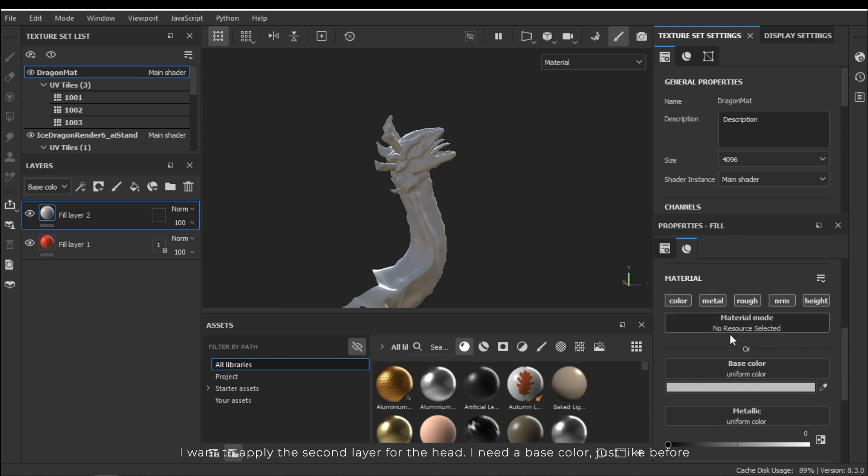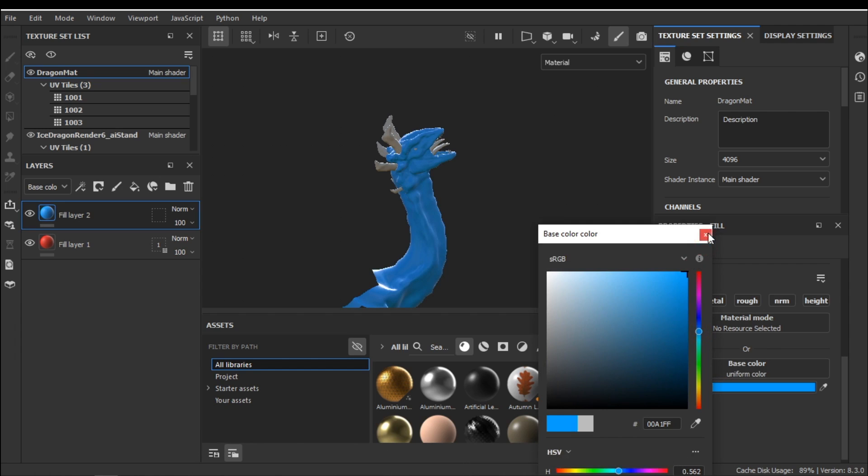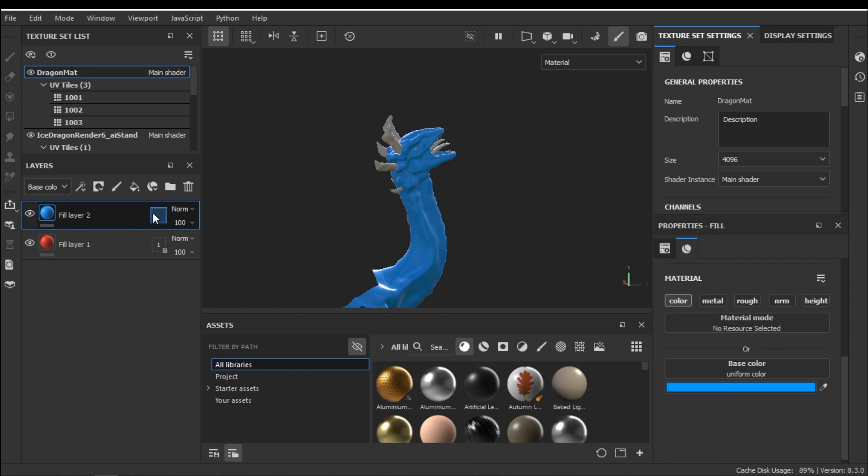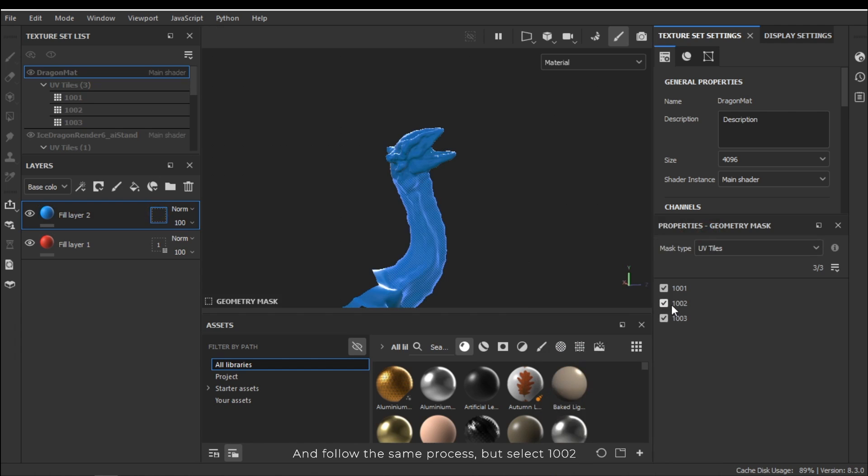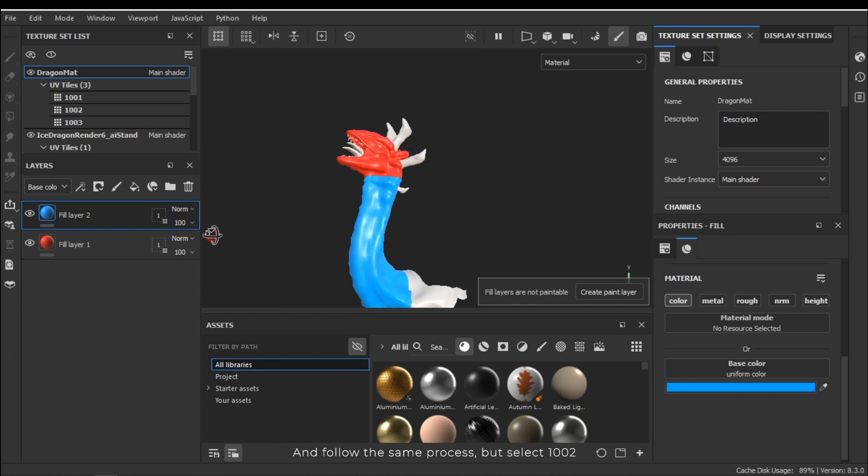I want to apply the second layer for the body. I need a base color just like before. And follow the same process but select 1002.